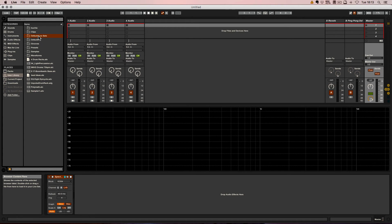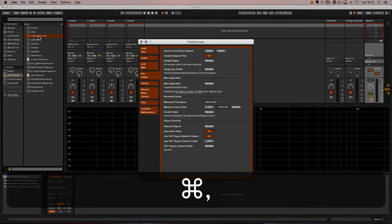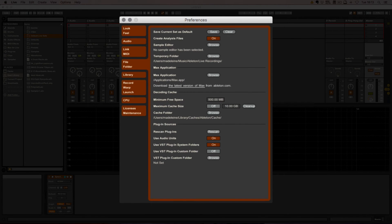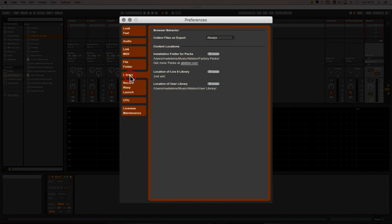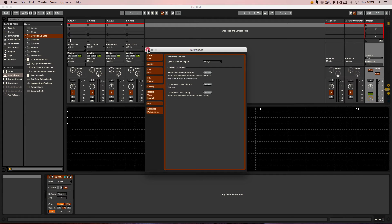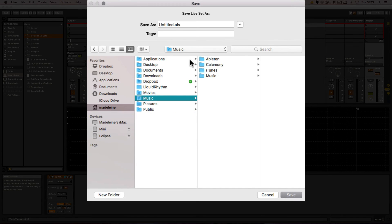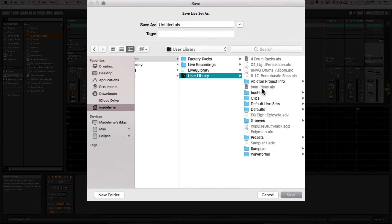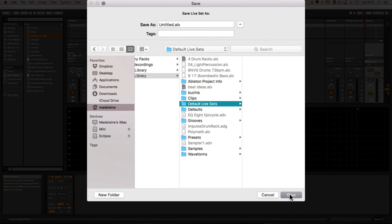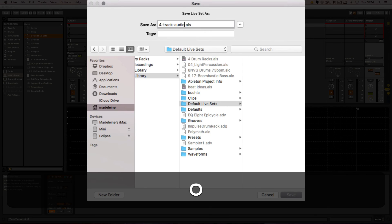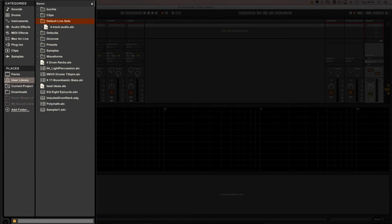If you don't know where that folder is located, you can simply go to Preferences > Library, and on the location of user library you can see the file path. So I'm going to go to Madeline Music > Ableton > User Library, and here we've got the 'Default Live Sets' folder. I'll choose a name — I'm just going to call it 'Four Track Audio' — press Save, and we can see it showing up here.